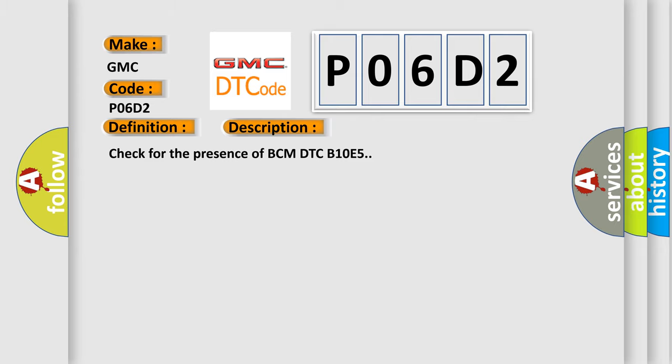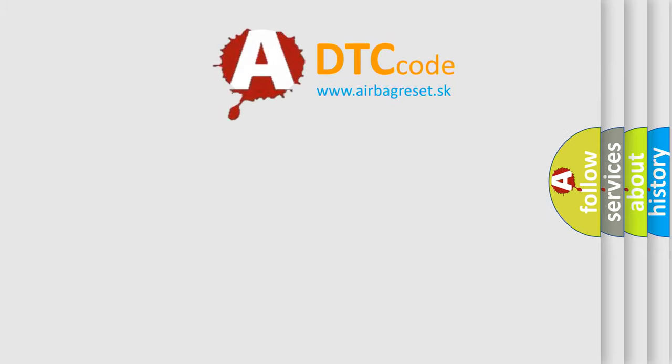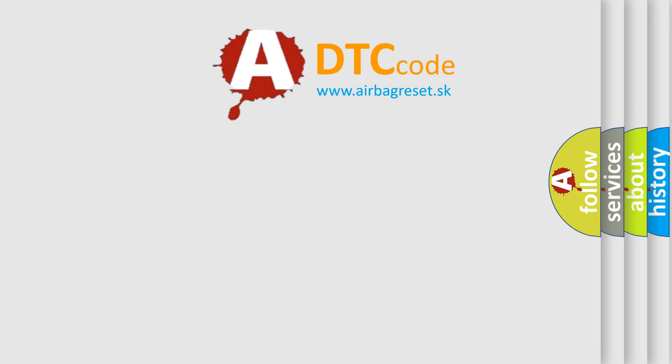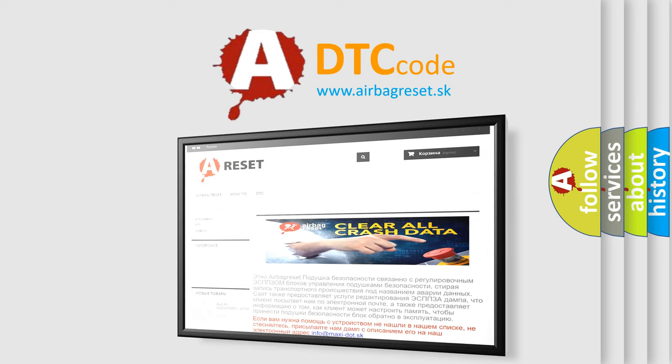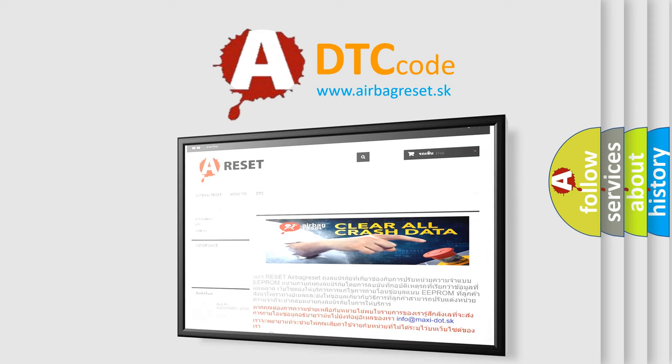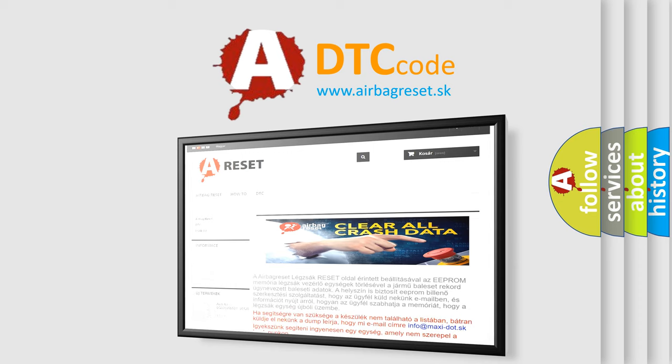The Airbag Reset website aims to provide information in 52 languages. Thank you for your attention and stay tuned for the next video.